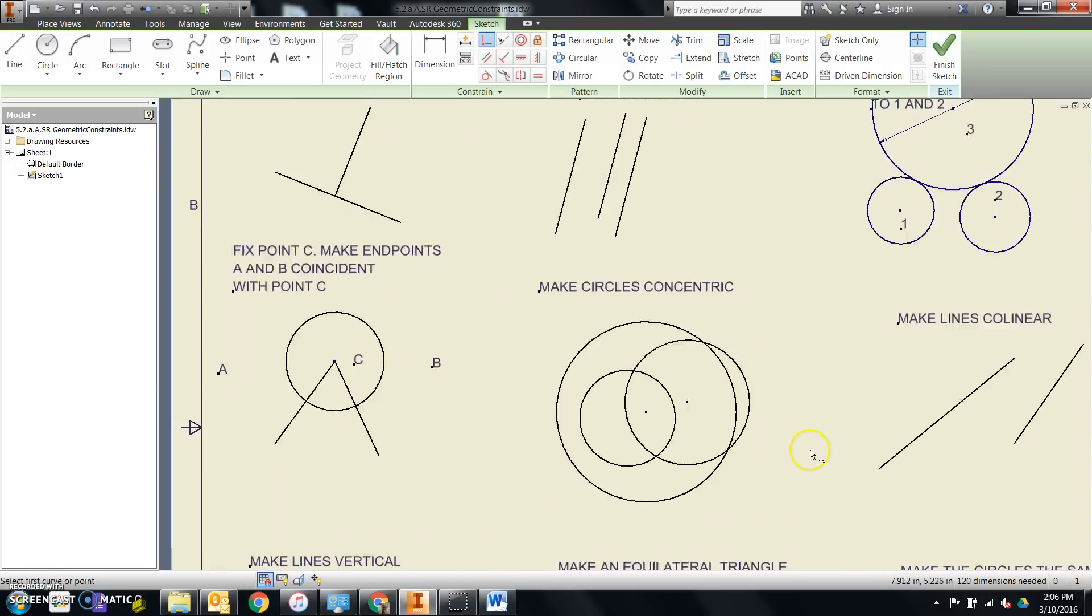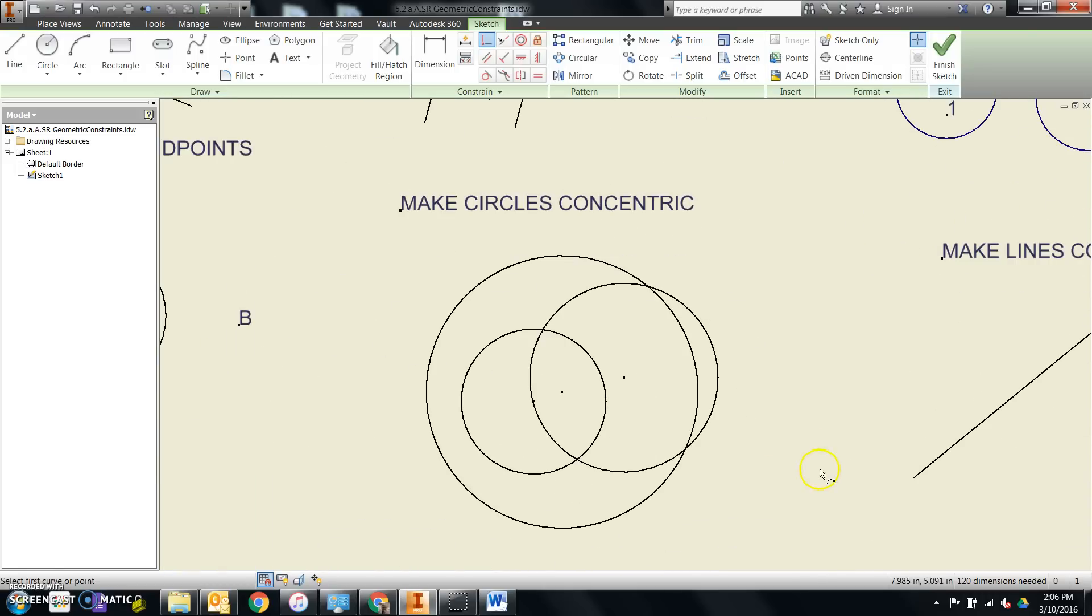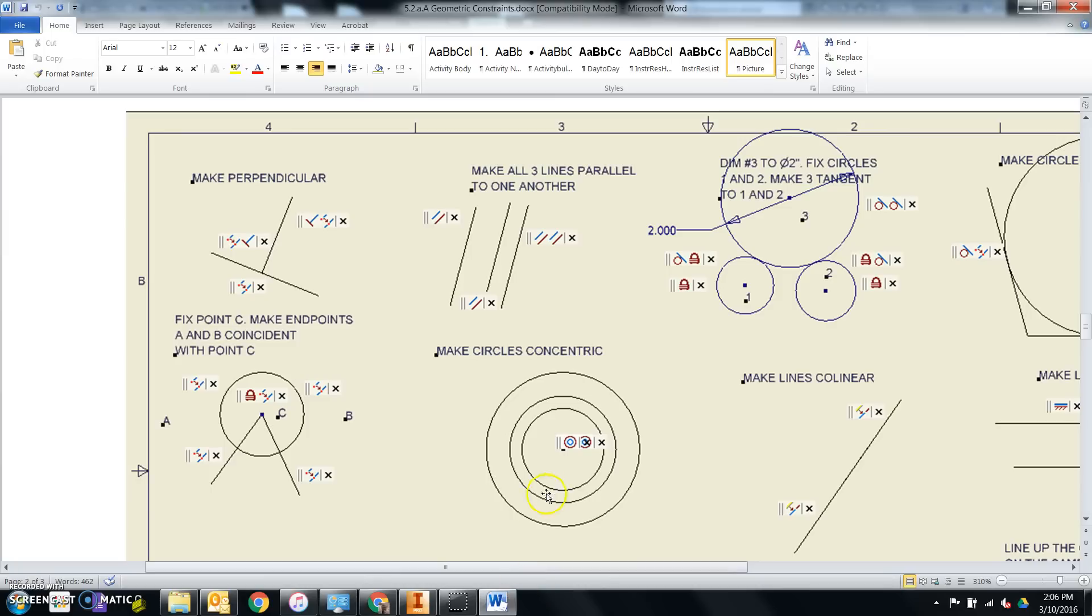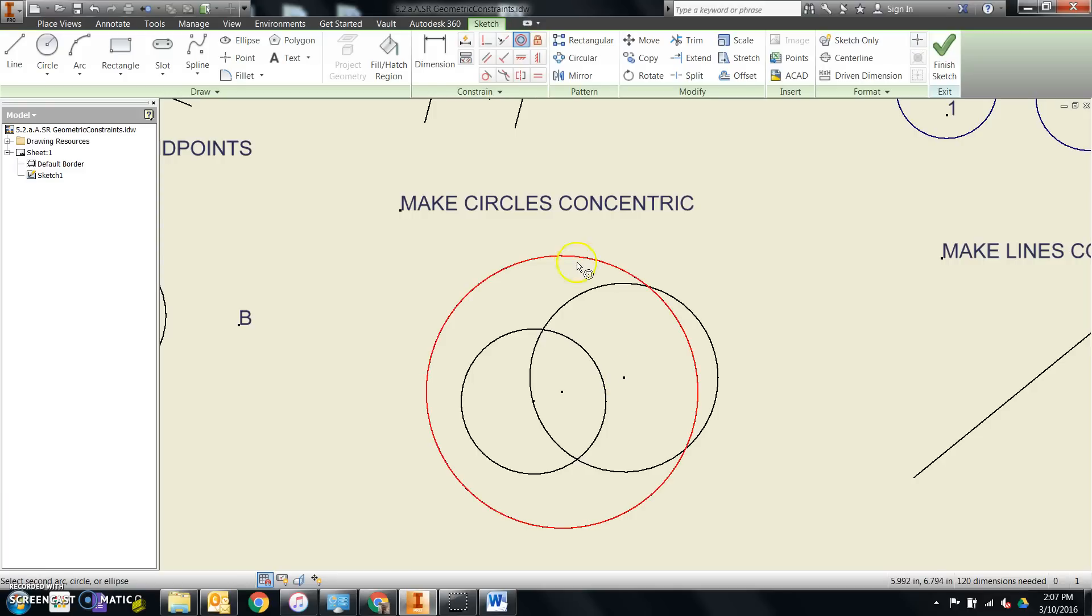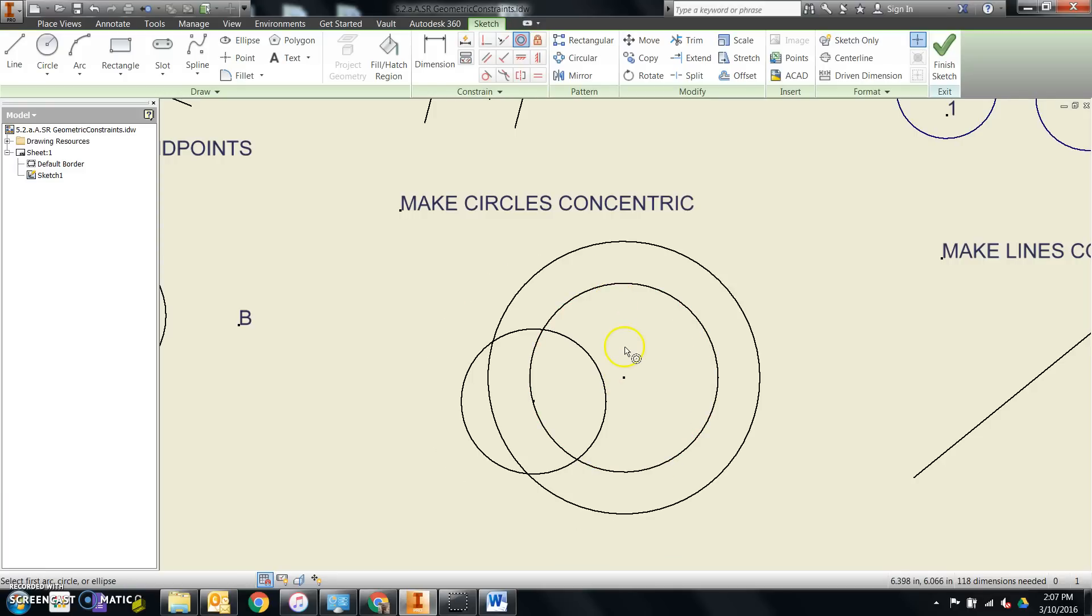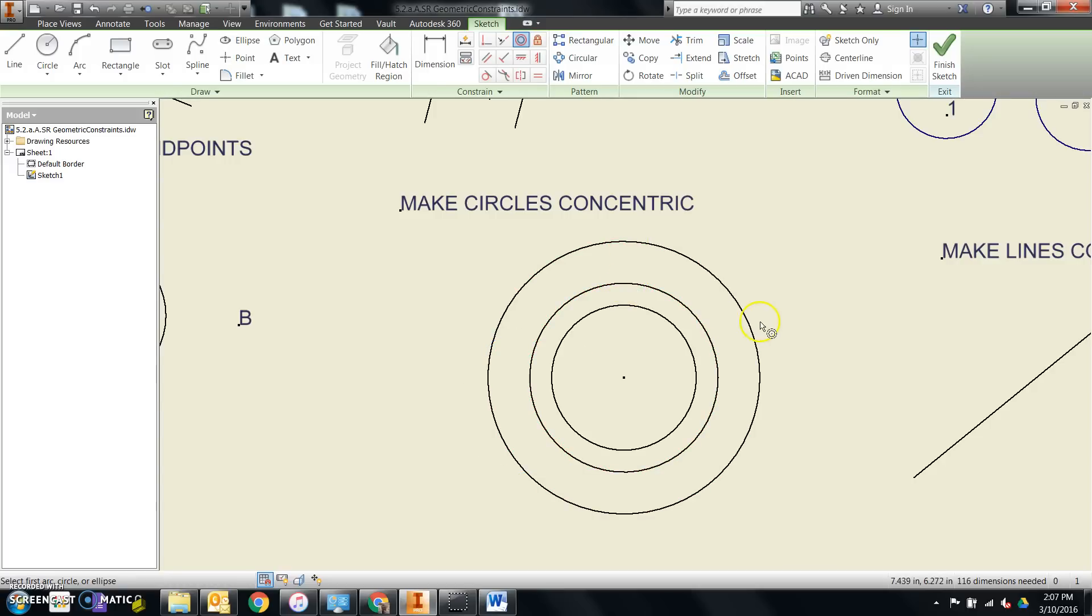We'll make all three of these circles concentric. If we notice, the center of those circles is right underneath this E and N in the word concentric. So that's the one I want to keep in place. I'll click on it second every time. This one is concentric to this one. This little circle is concentric to either one of these two.